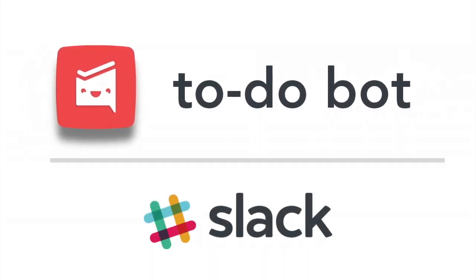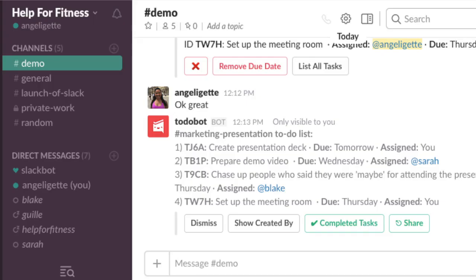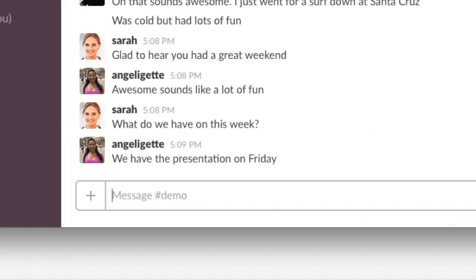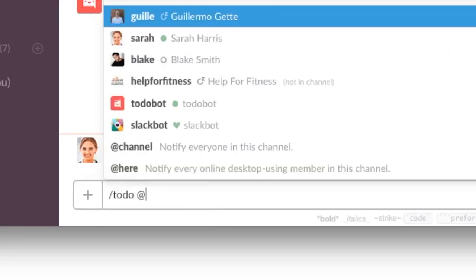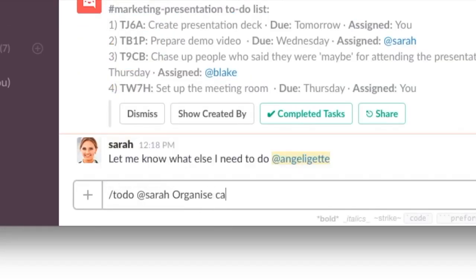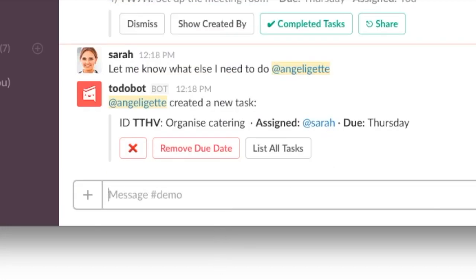Welcome to To-Do Bot for Slack, a to-do list inside your channels. To-Do Bot lets you create tasks when you are chatting to your team. No need to switch between applications to keep track of your tasks.